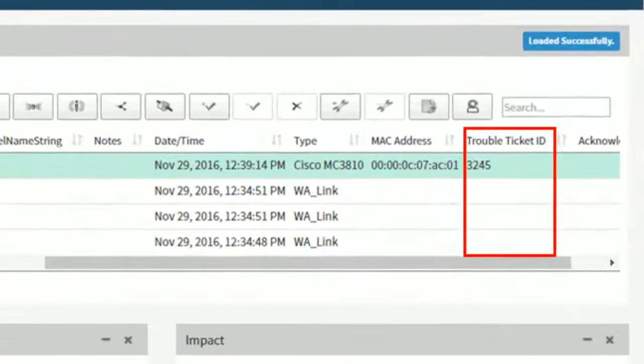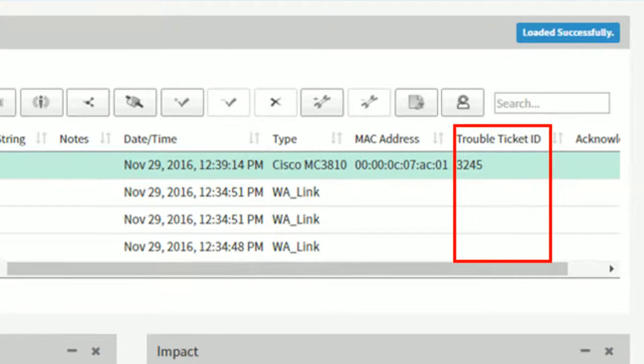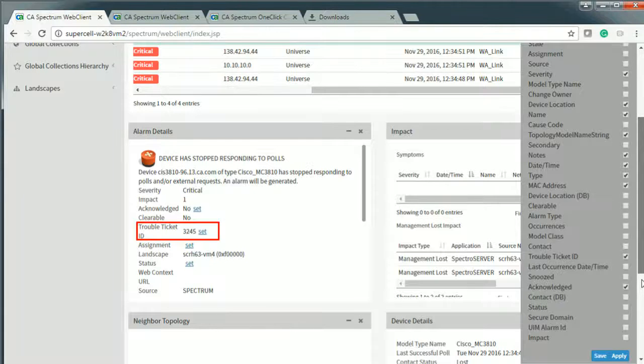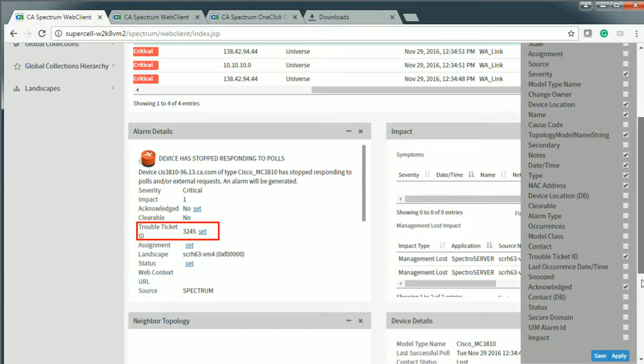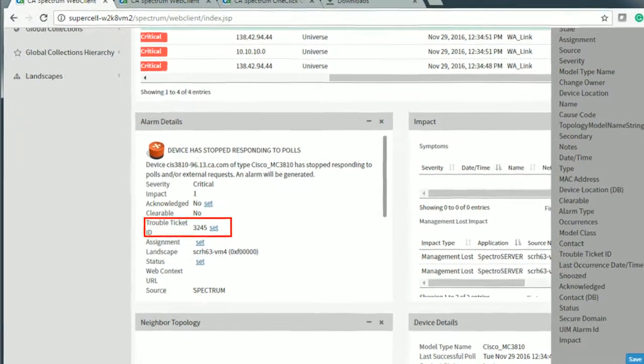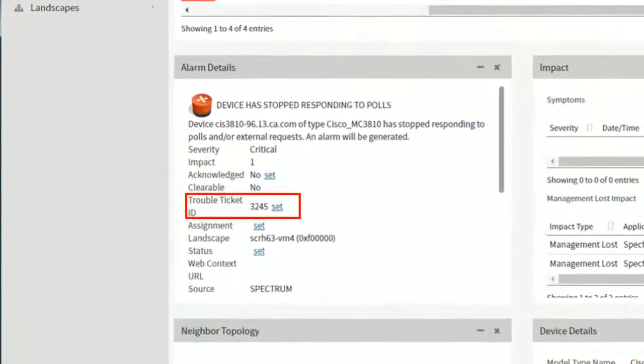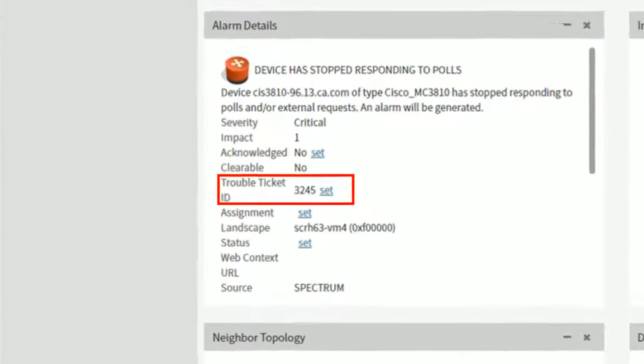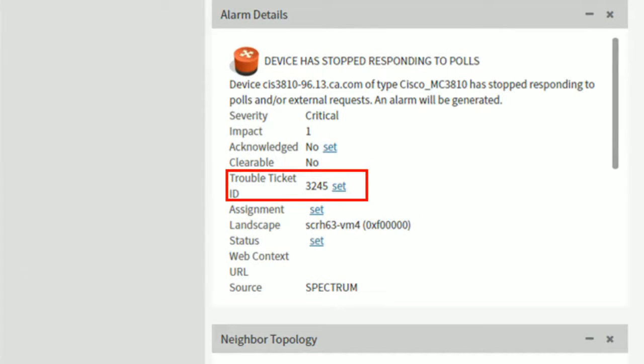This functionality is also available in the Topology tab. All these editable attributes appear in the alarm details section and are represented with a keyword set. This allows you to edit the defined value.